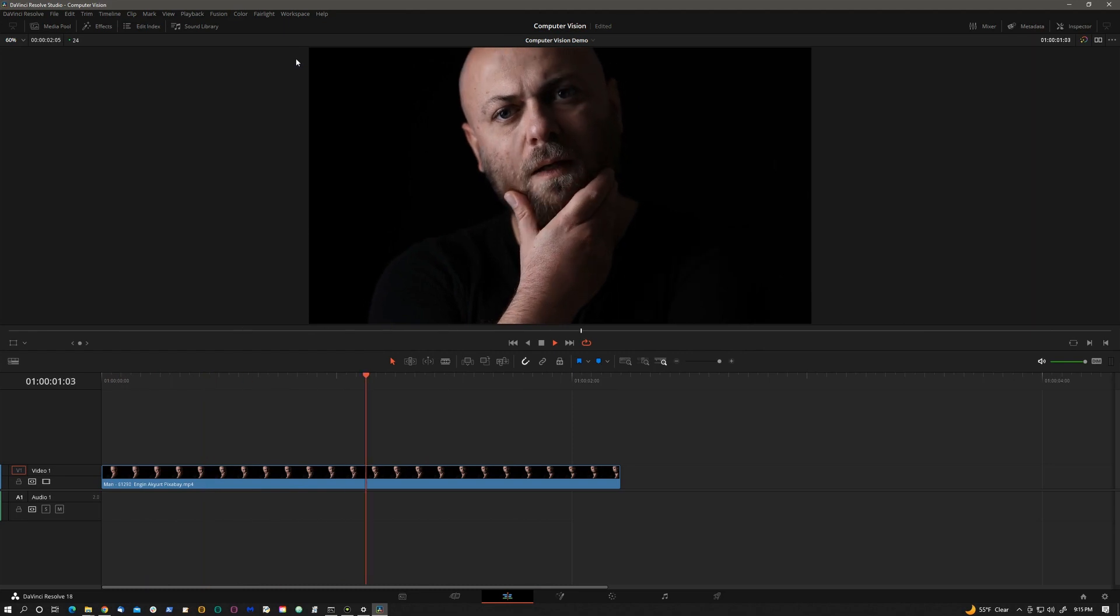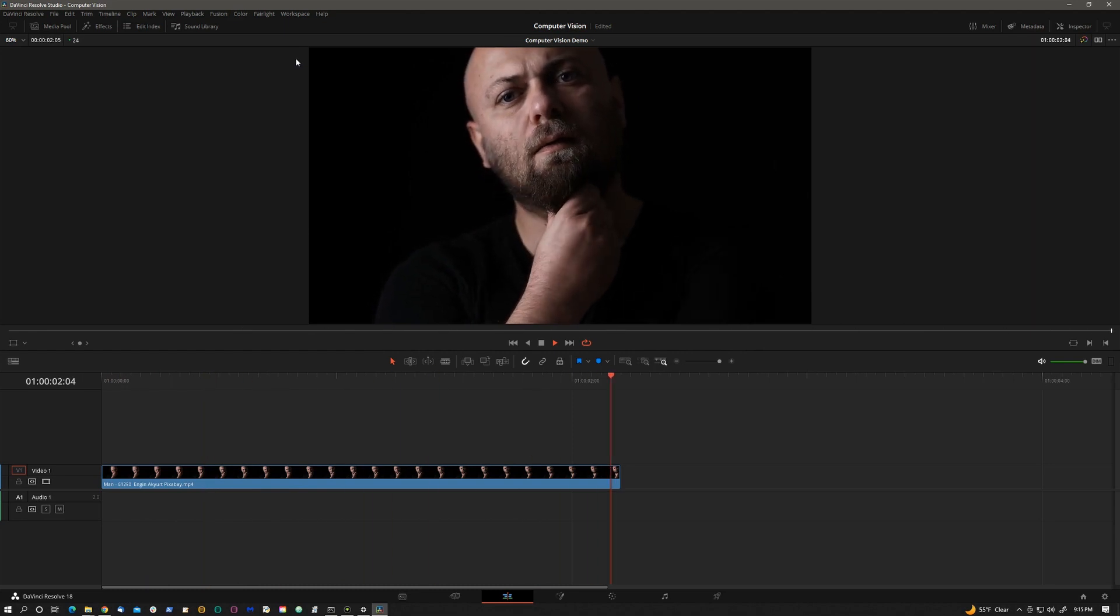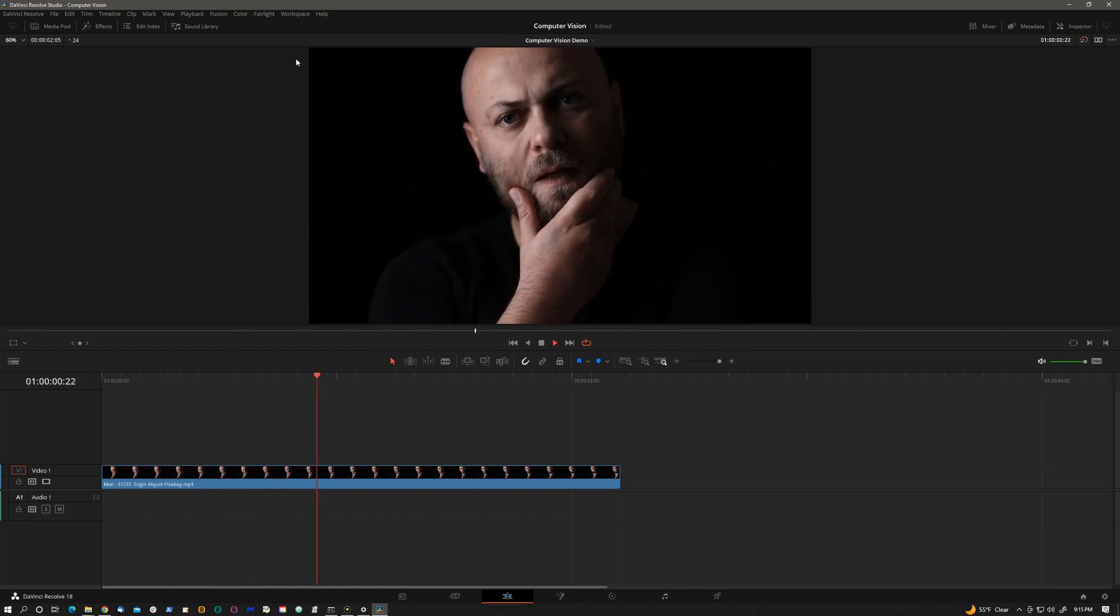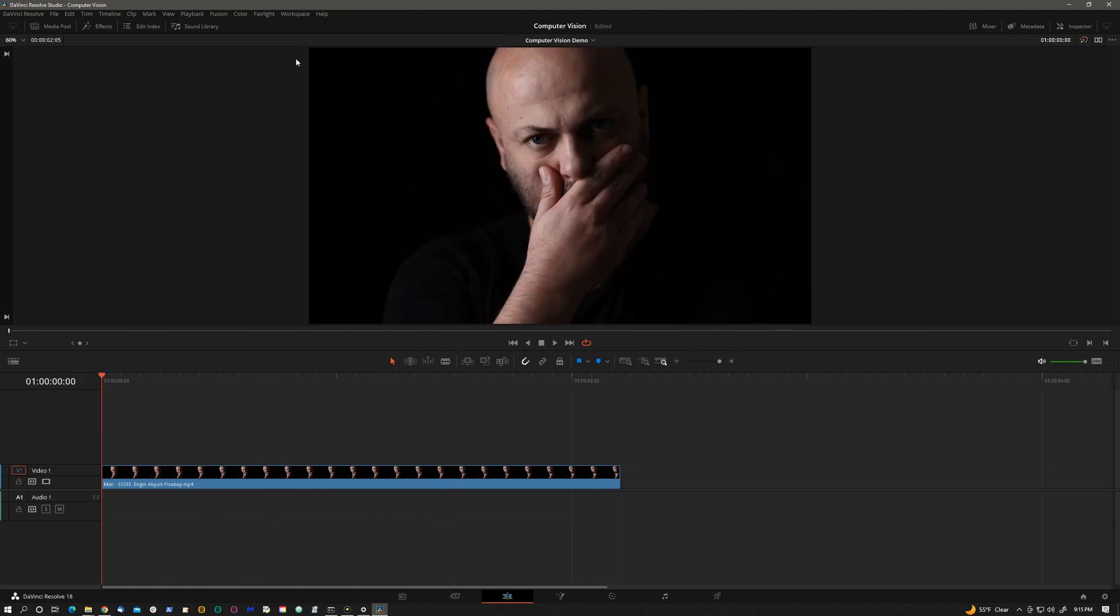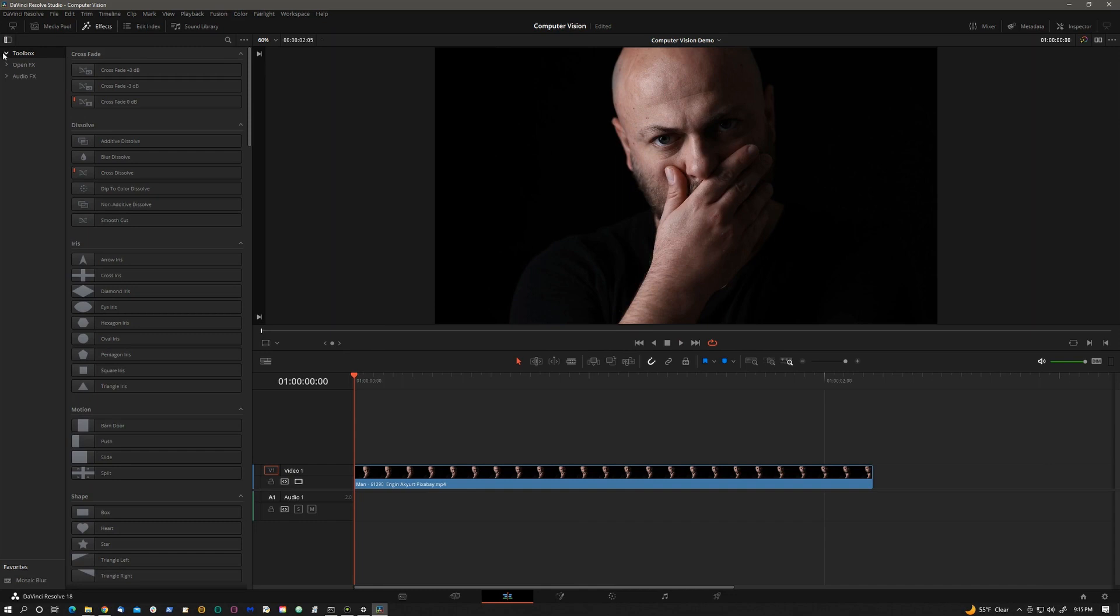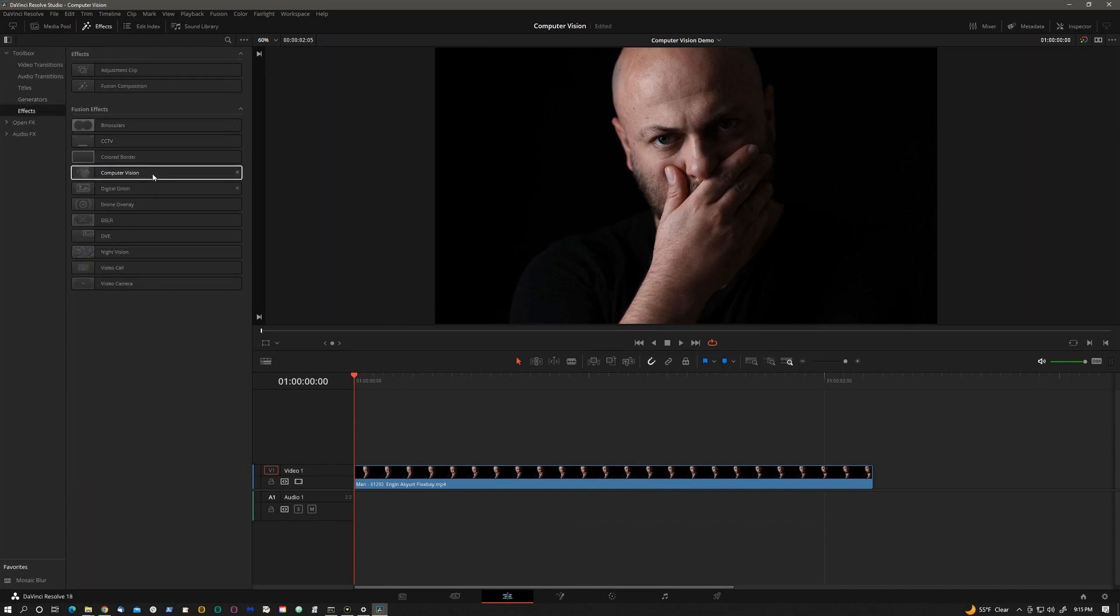Let's go over the Edit page first. Here we have a short clip. Let's go to Effects. You'll find it under Toolbox, Effects, Fusion Effects. Drag and drop.